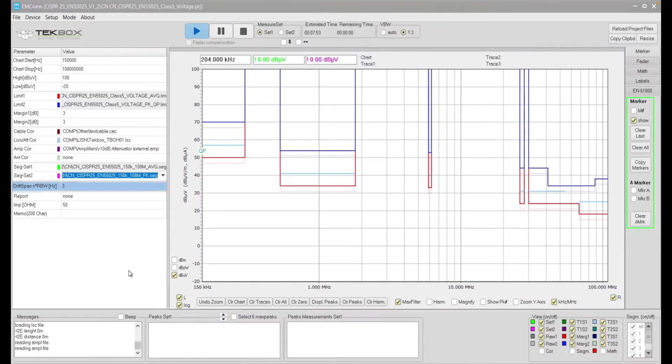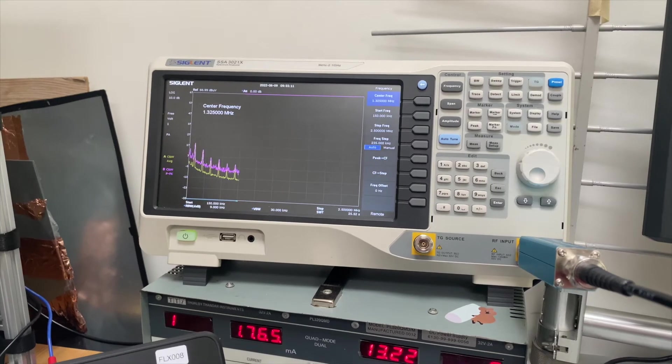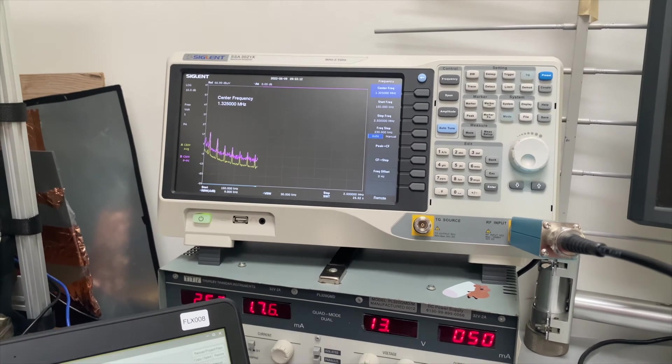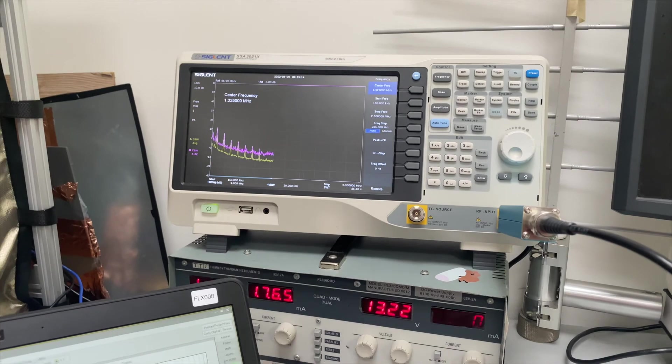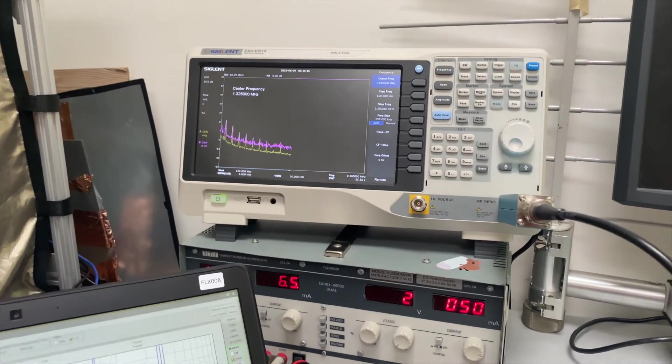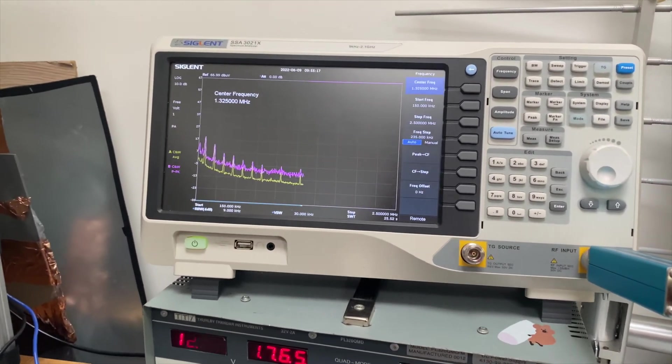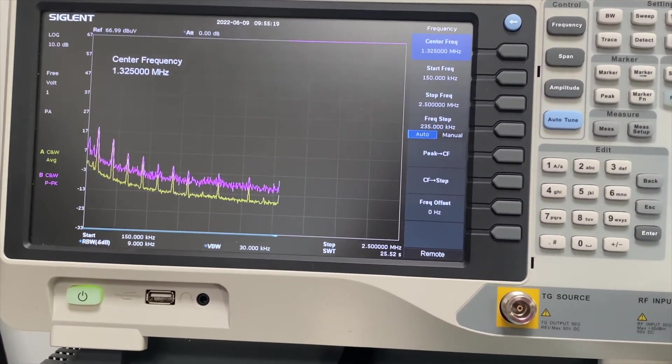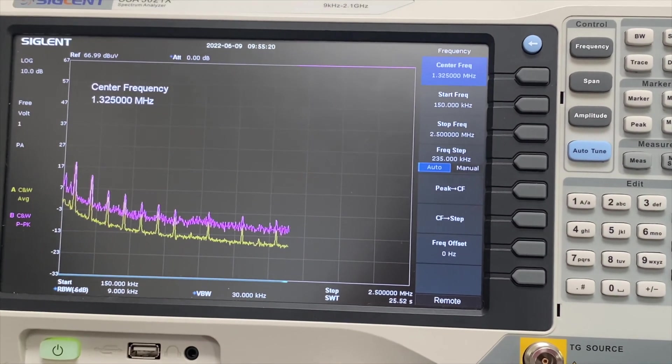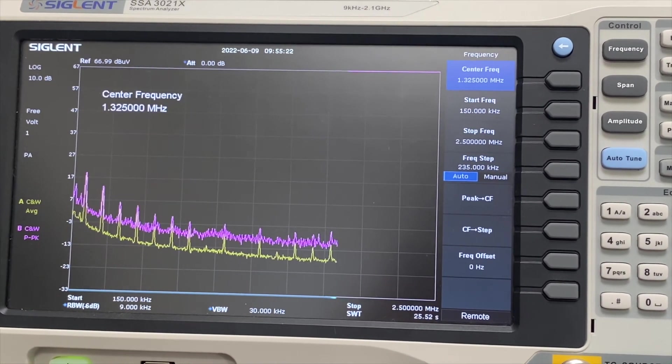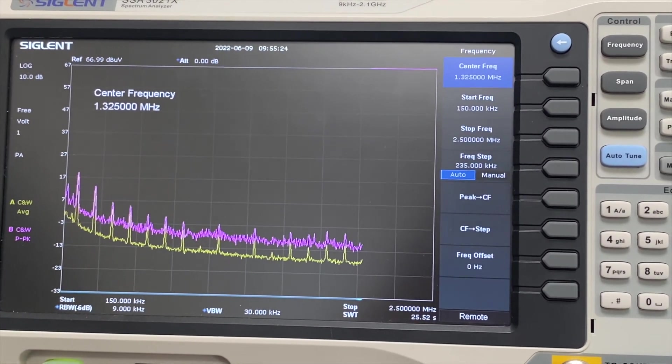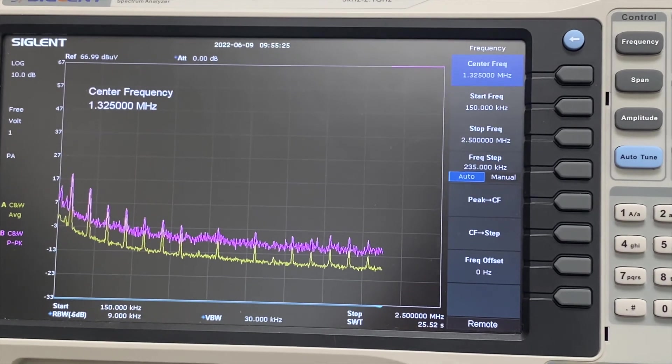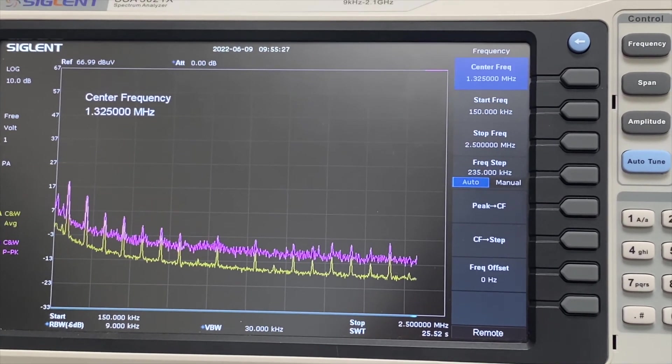So once this is set up, let's see if we can manage to do the simultaneous scanning. So click start. Once the scanning starts, we now have two traces showing on the display of the spectrum analyzer, the top trace showing in pink is the peak display, and the yellow trace shows the average scanning of the emissions.